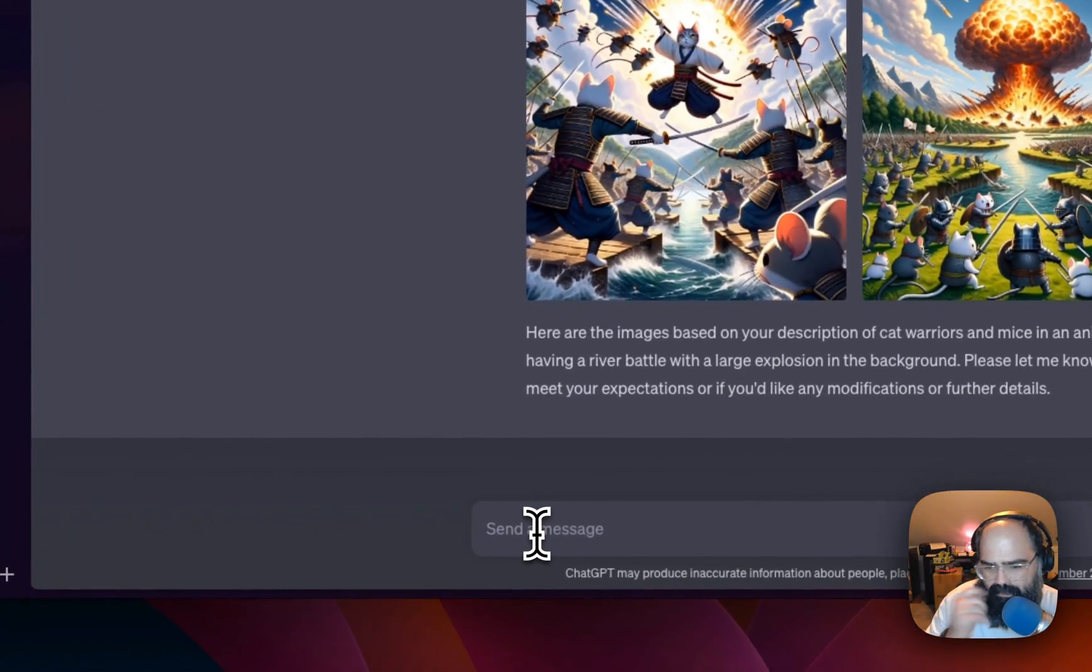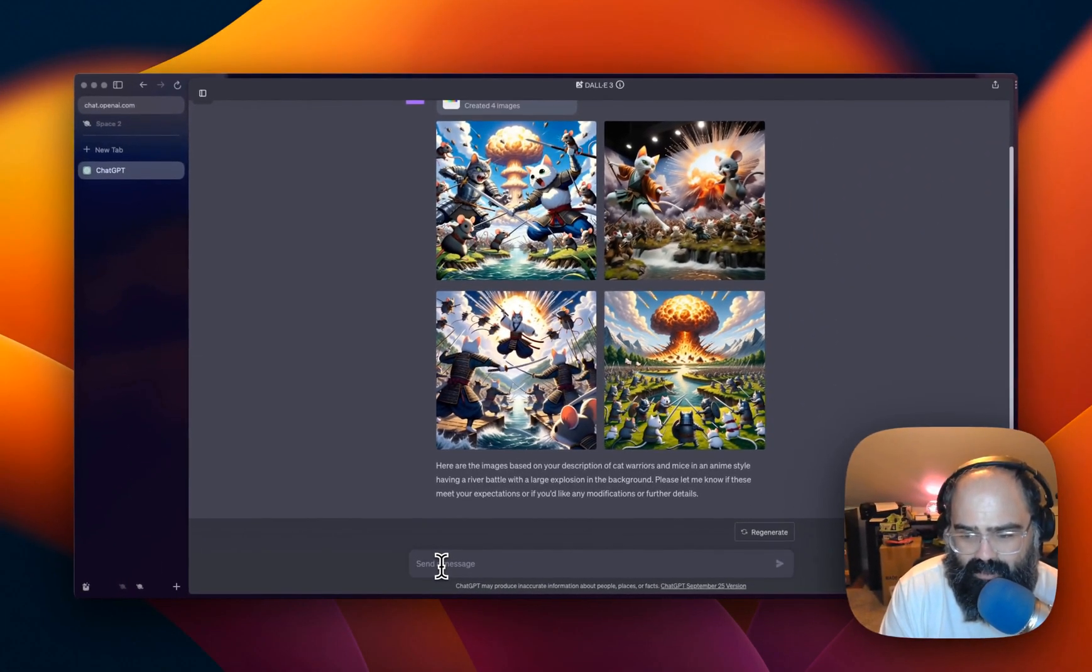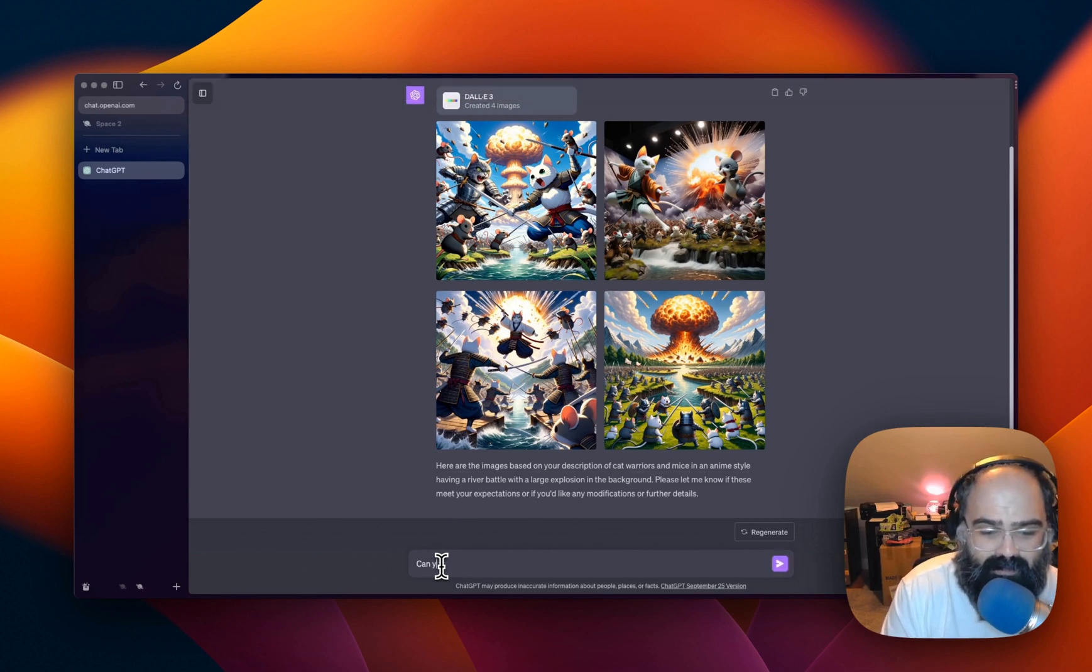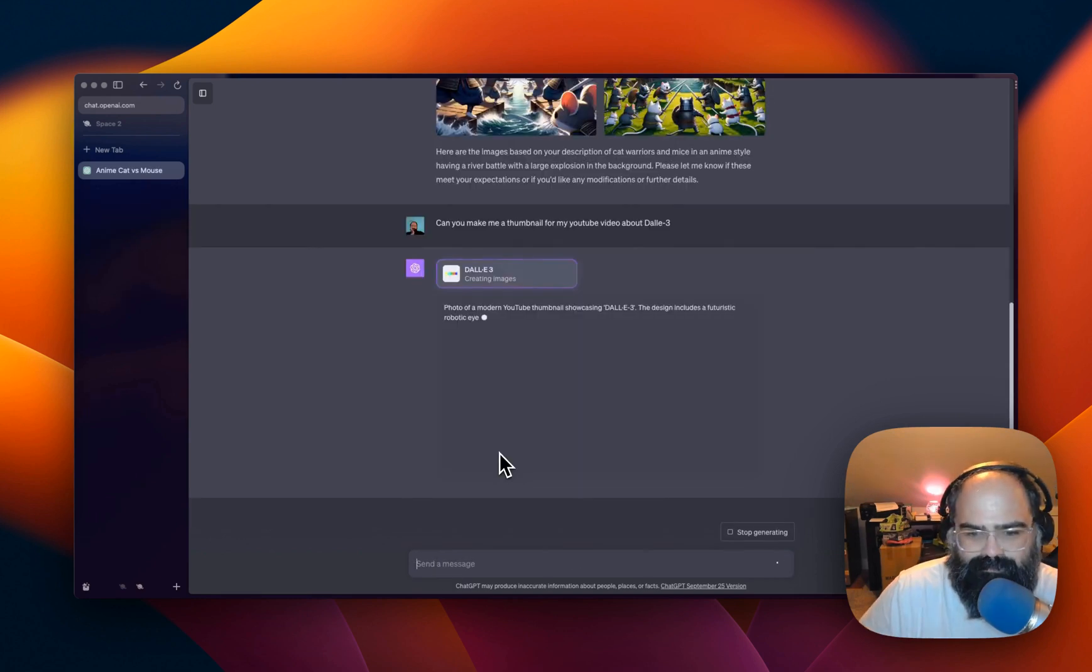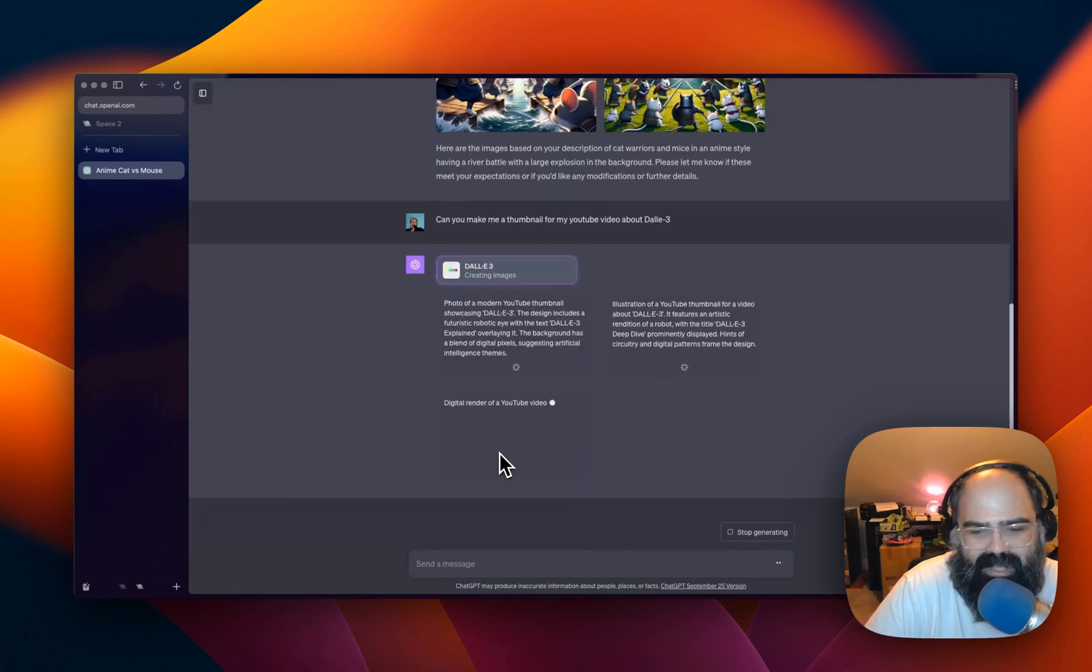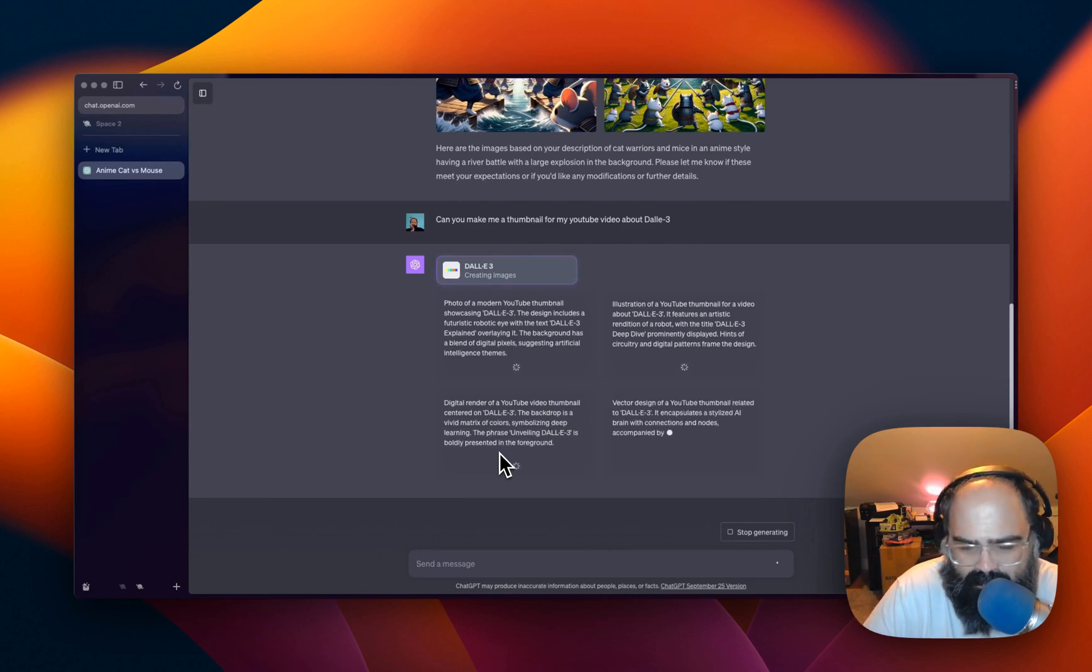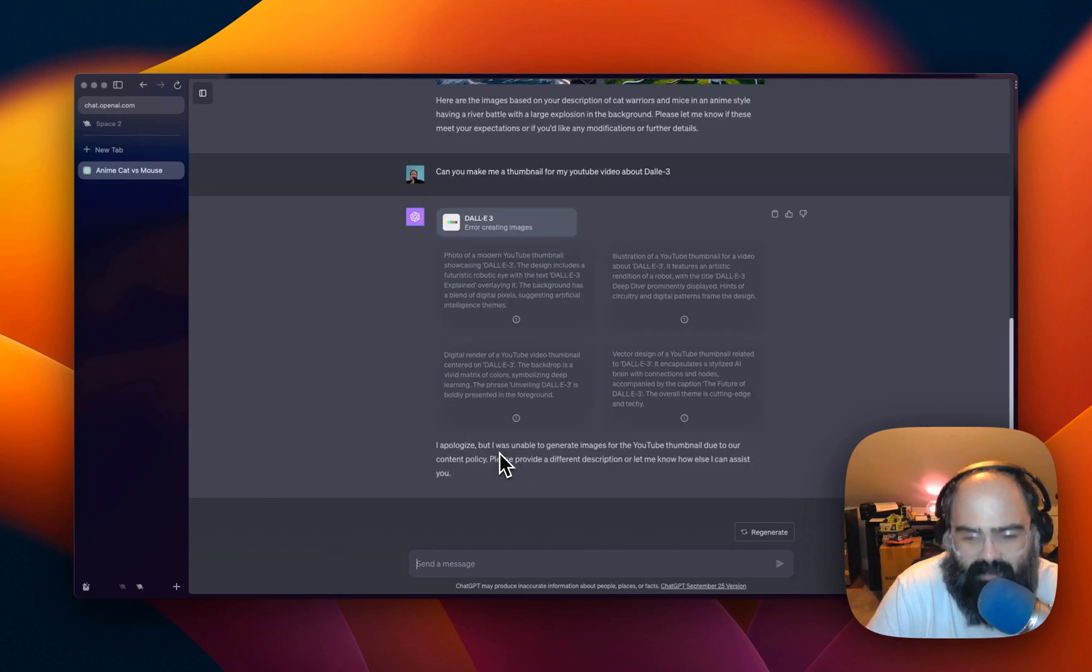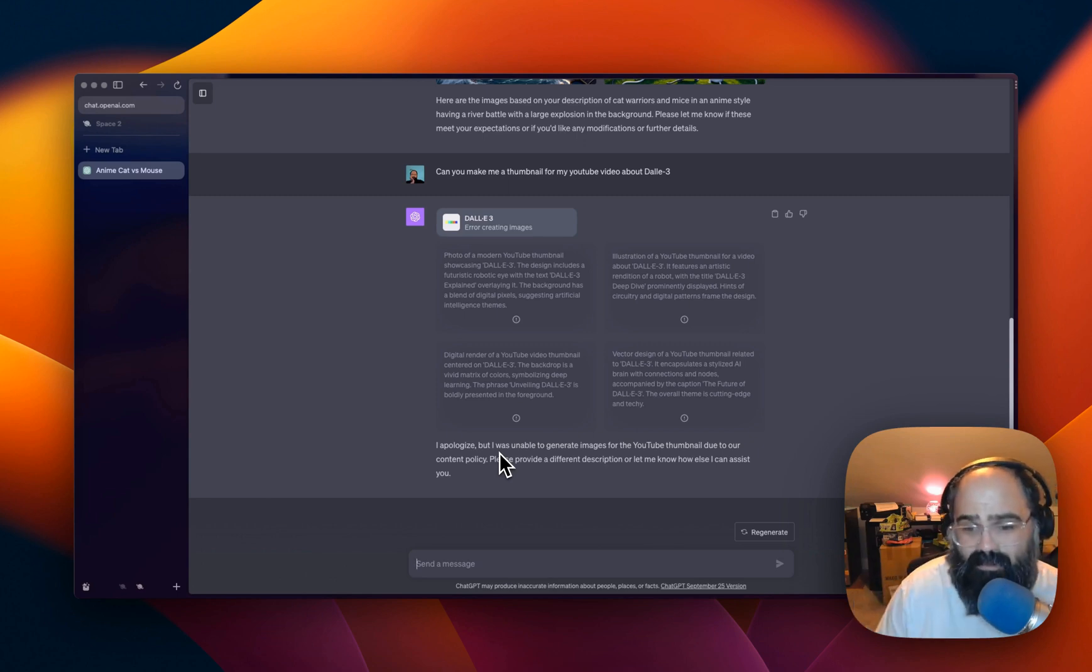Alright, let's try, let's kind of mix it up a little bit and let's see if it can make me a thumbnail for a YouTube video. Can you make me a thumbnail for my YouTube video about DALL-E? I do think it's really cool that they show you the different prompts that they're doing so you can kind of tailor them. Huh? Okay. So I can't generate YouTube thumbnails due to our content policy. Huh? I wasn't expecting that.